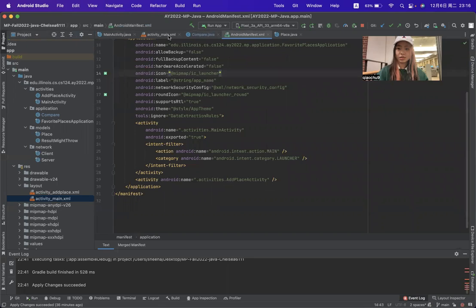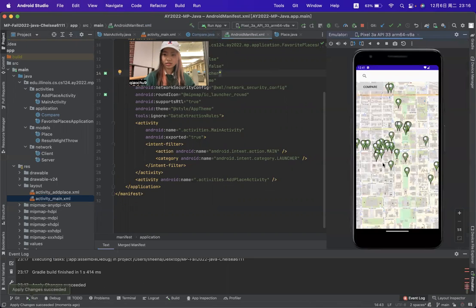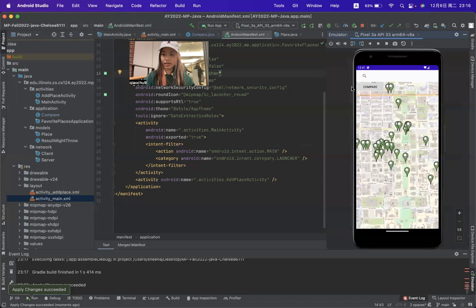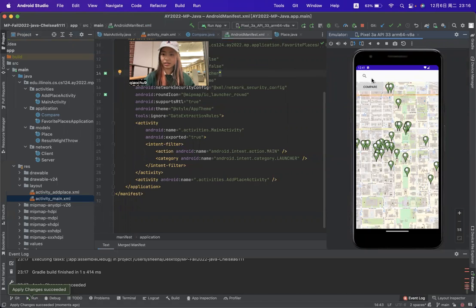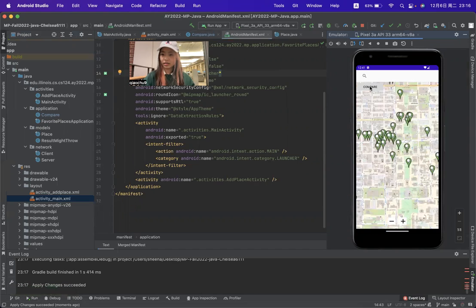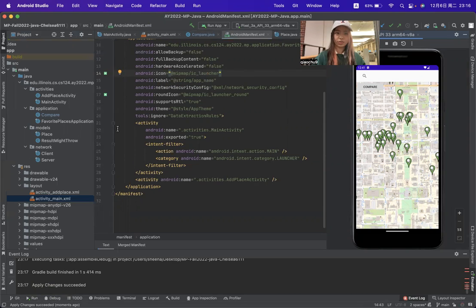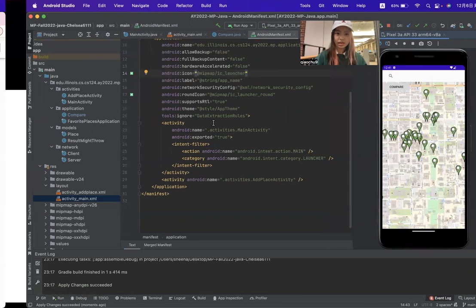Let me run the app. We can see that when I start the app, there is a compile button over here. This is all the Android Studio I want to show to you guys.